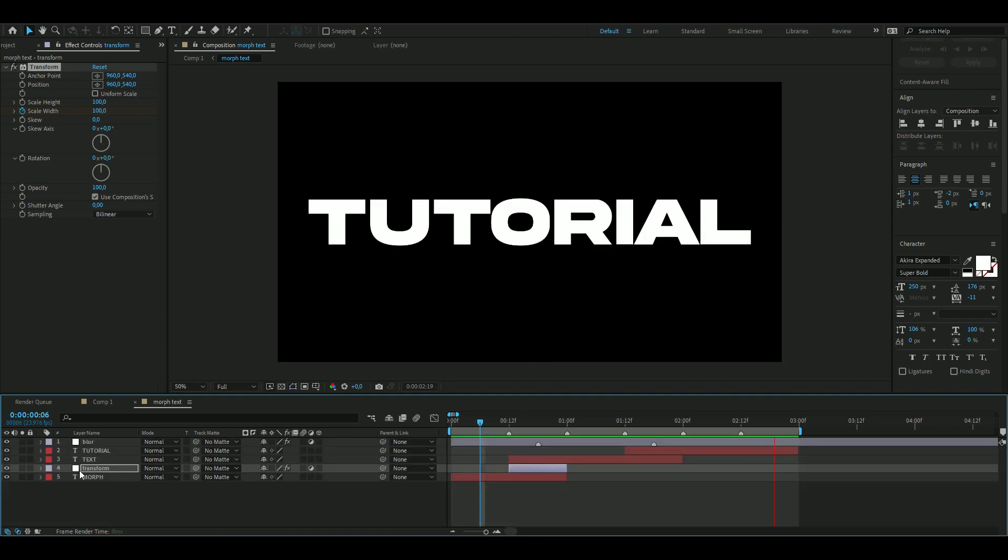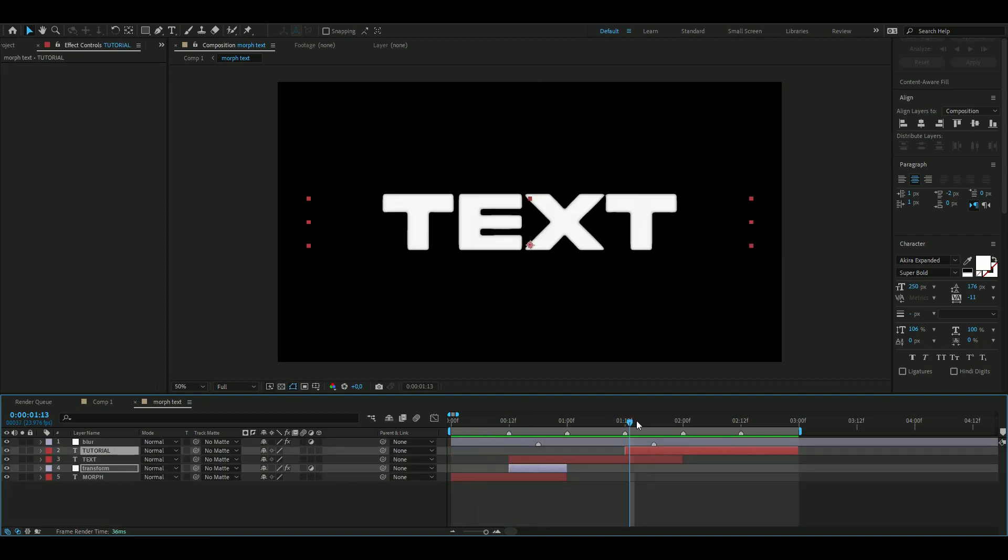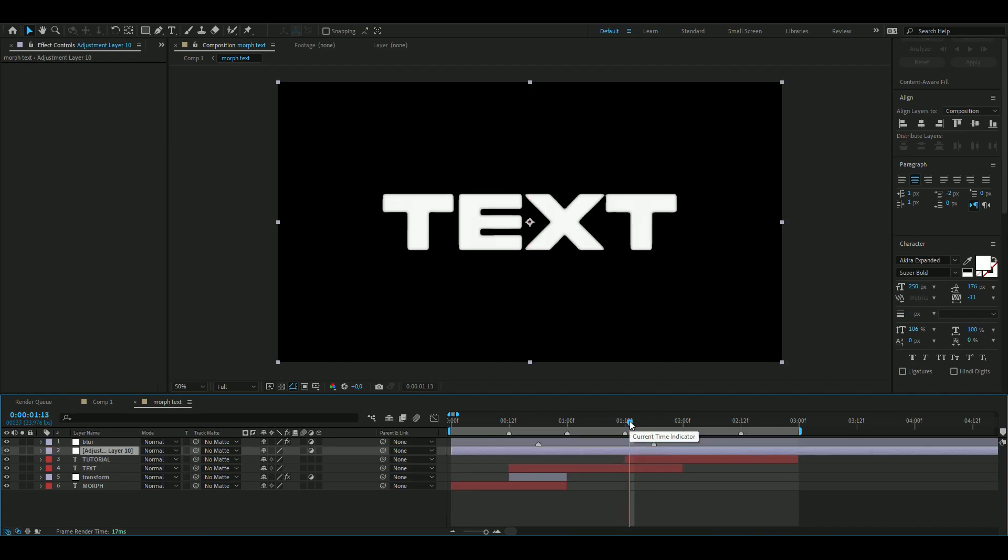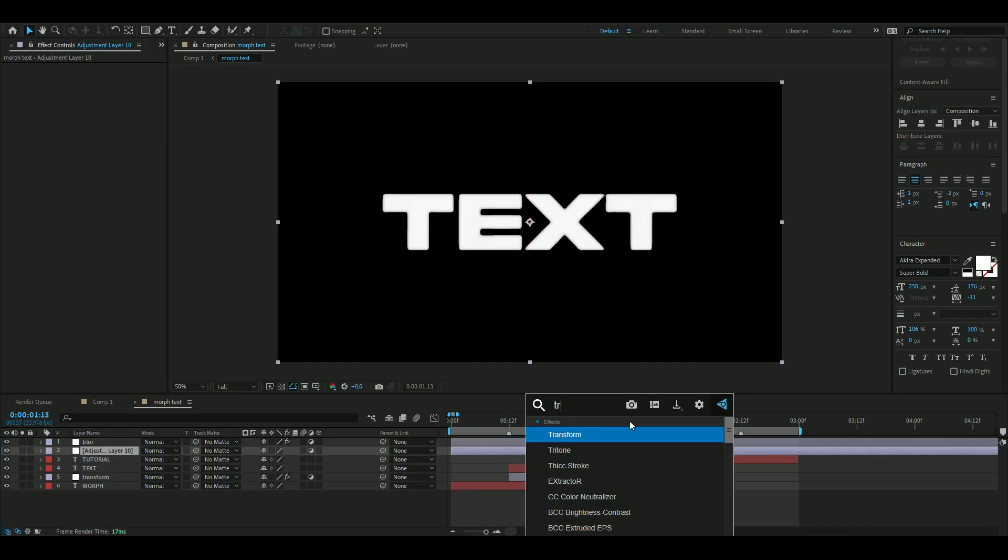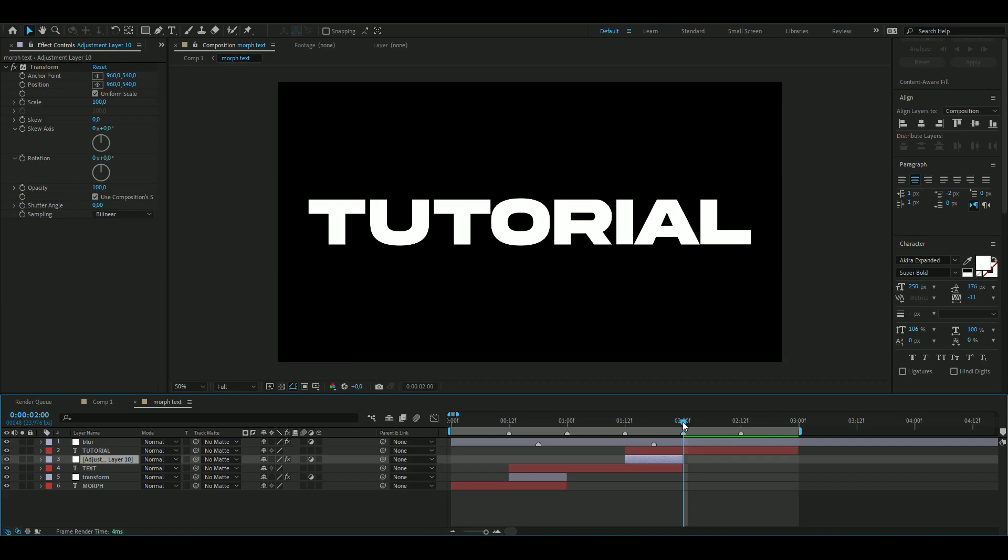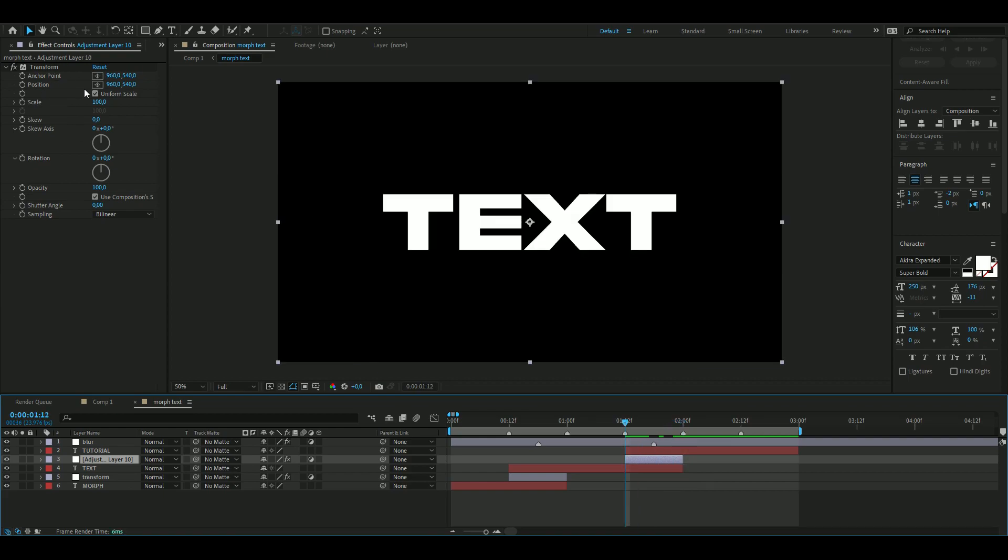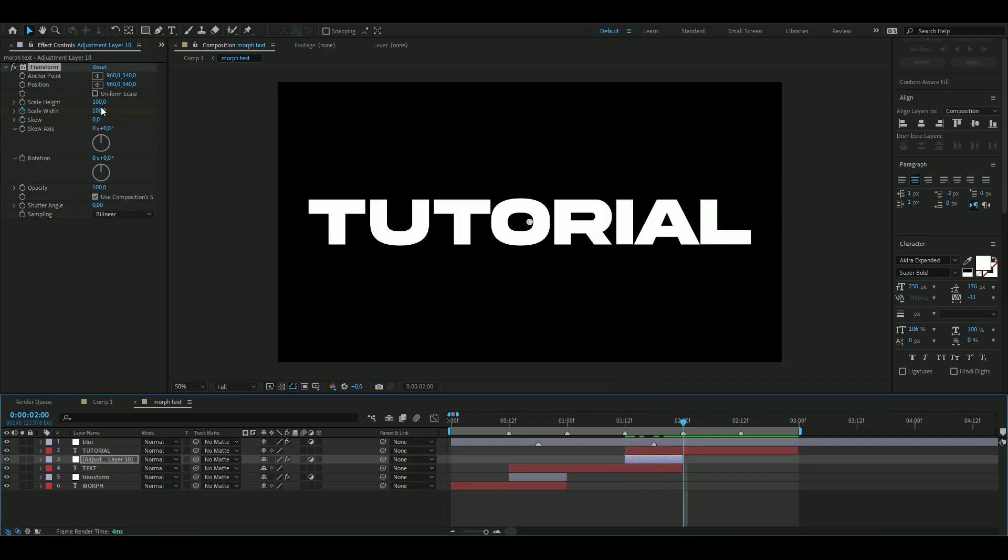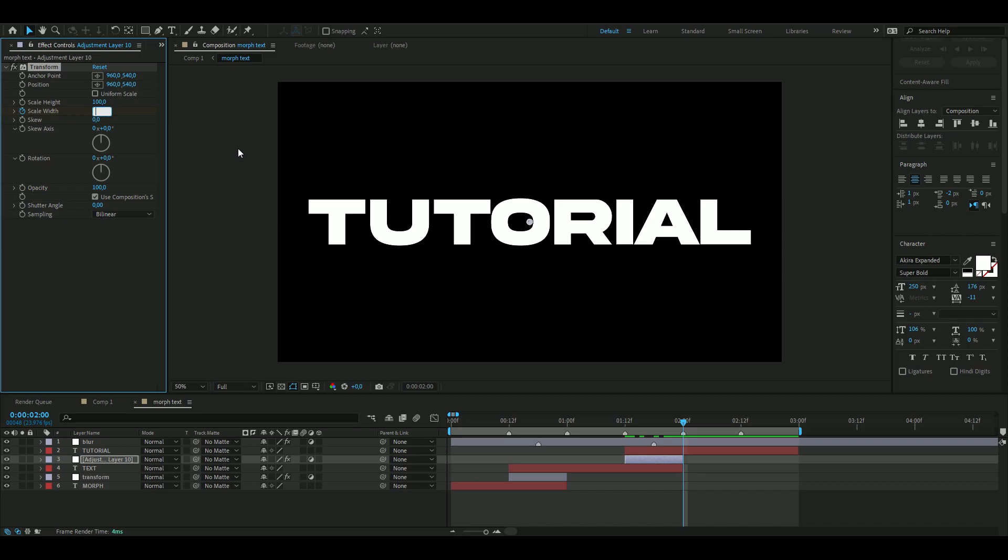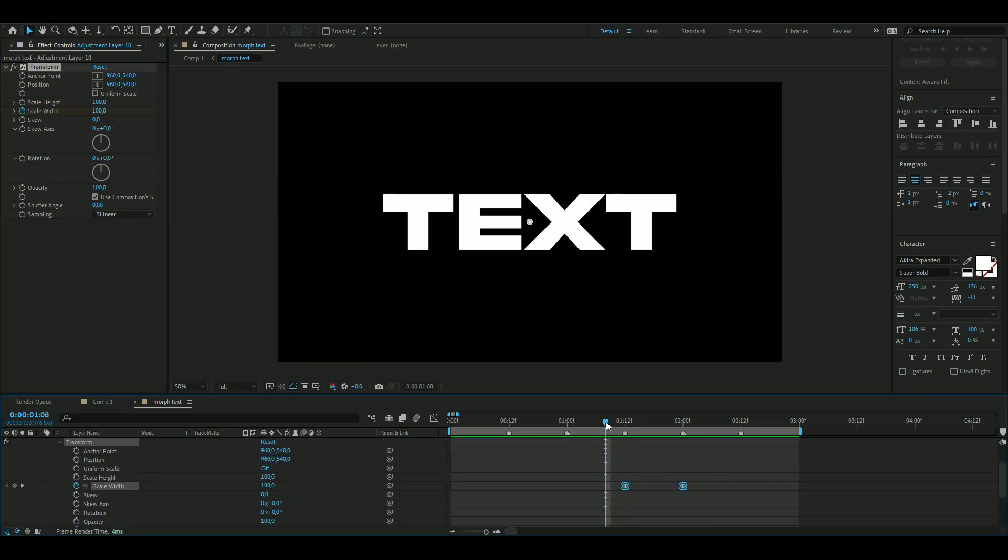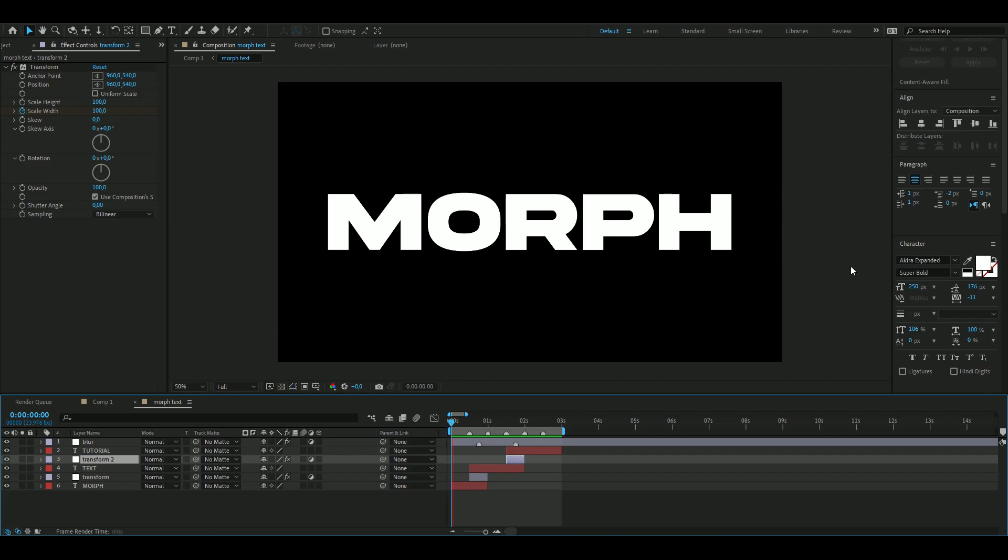We're going to do the same thing here but in reverse, so I'm going to press Ctrl+Y, add Transform, drag this one between those two, then here uncheck, mark the Scale Width, and then drag it up to 200. Open it up, mark the keyframes, press F9. Looks super clean. This is how it looks now—very, very clean.